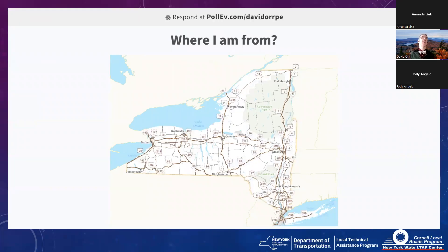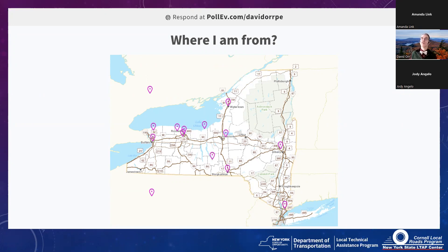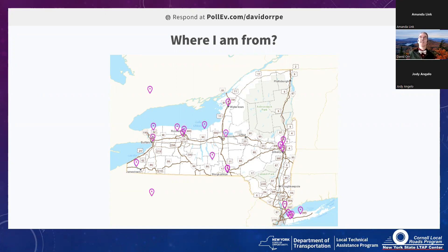Where are you from? You can put a pin on the map. Most of you are from New York — downstate and upstate — with one person up in Canada and one in Pennsylvania. Someone put in the Q&A that they're in the Syracuse area. That helps me know whether to highlight New York-specific items.